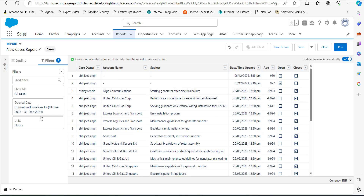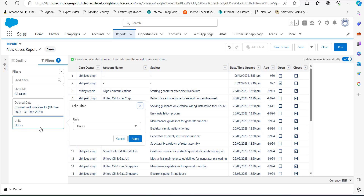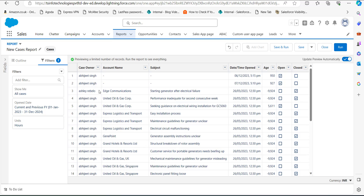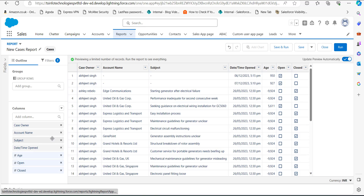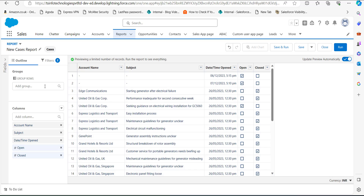For units, you can select hours, days, or months — I will select hours. Now that filters are applied, I will remove the columns I don't require. For that, I'll go to the Outline tab and remove those columns. Next, we will add Case Reason to this report, which is the most important part.